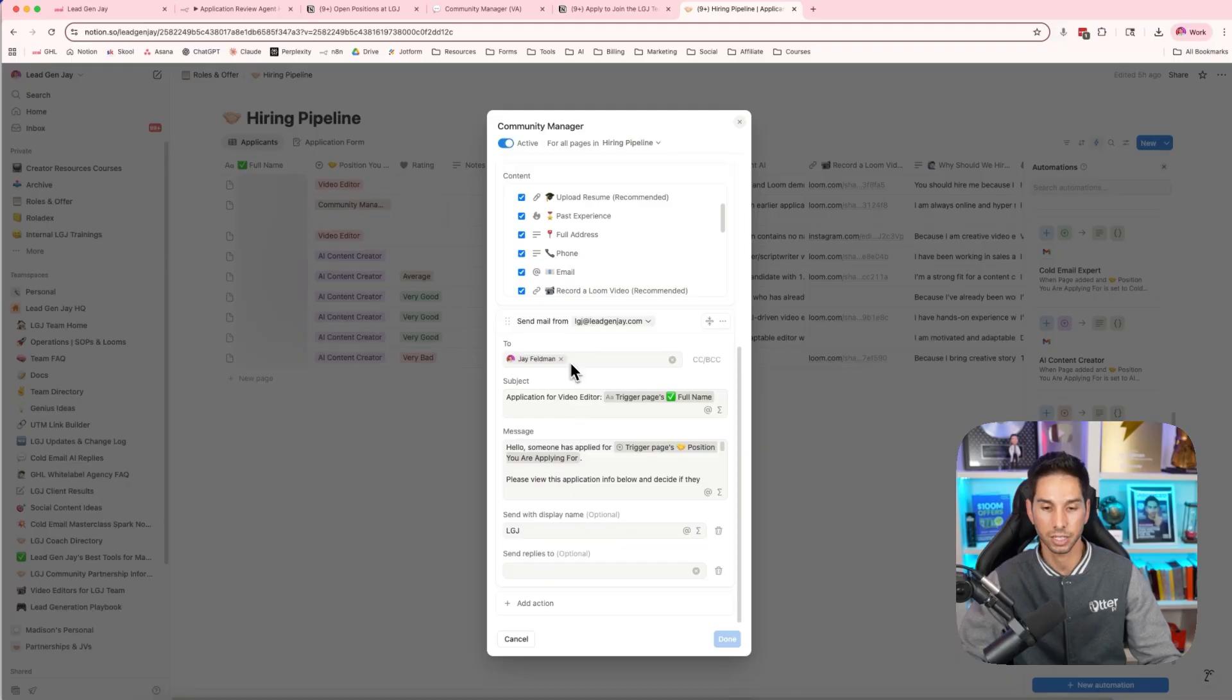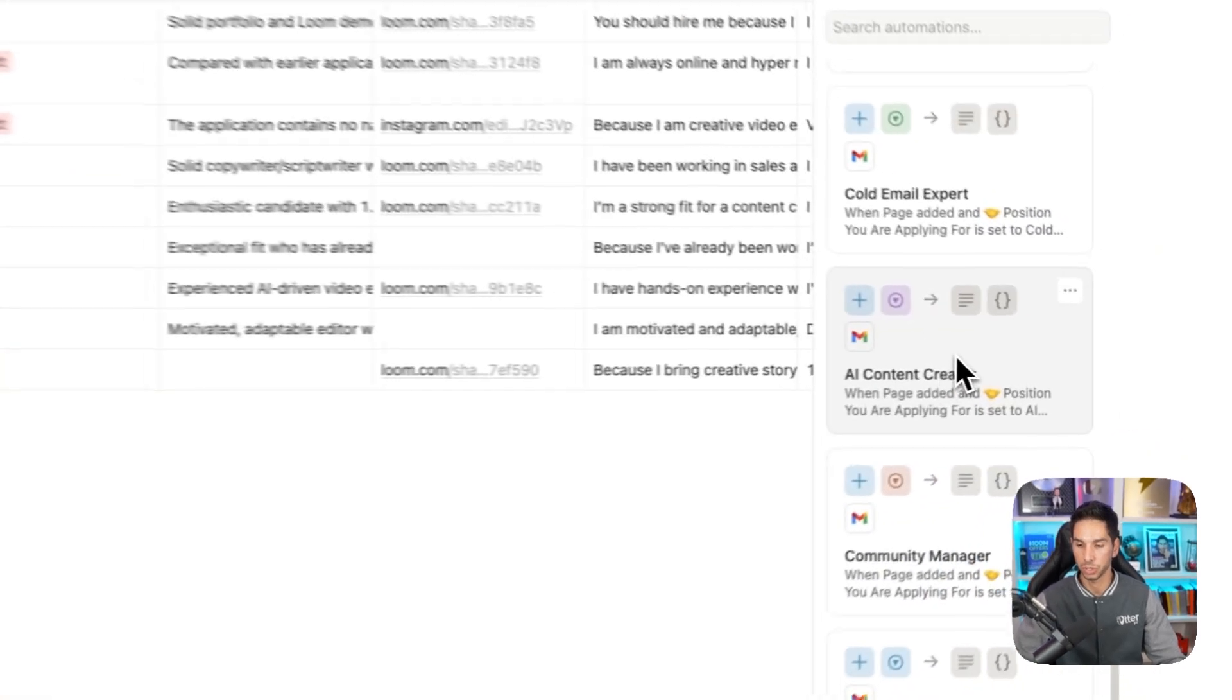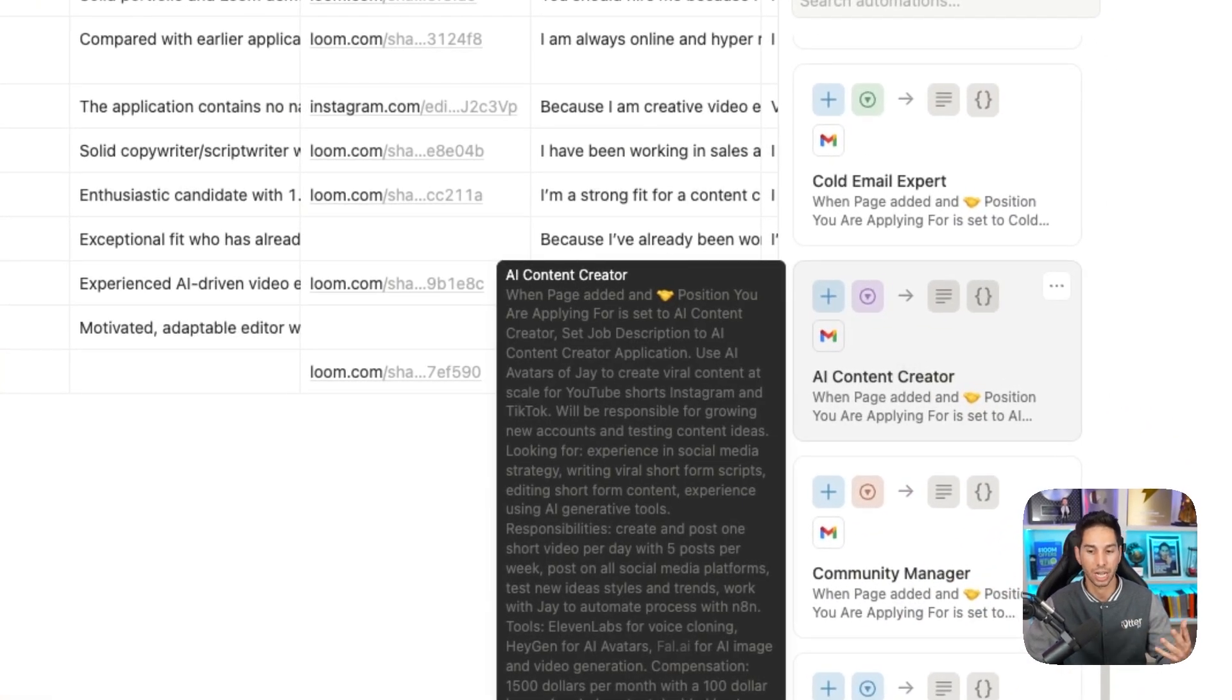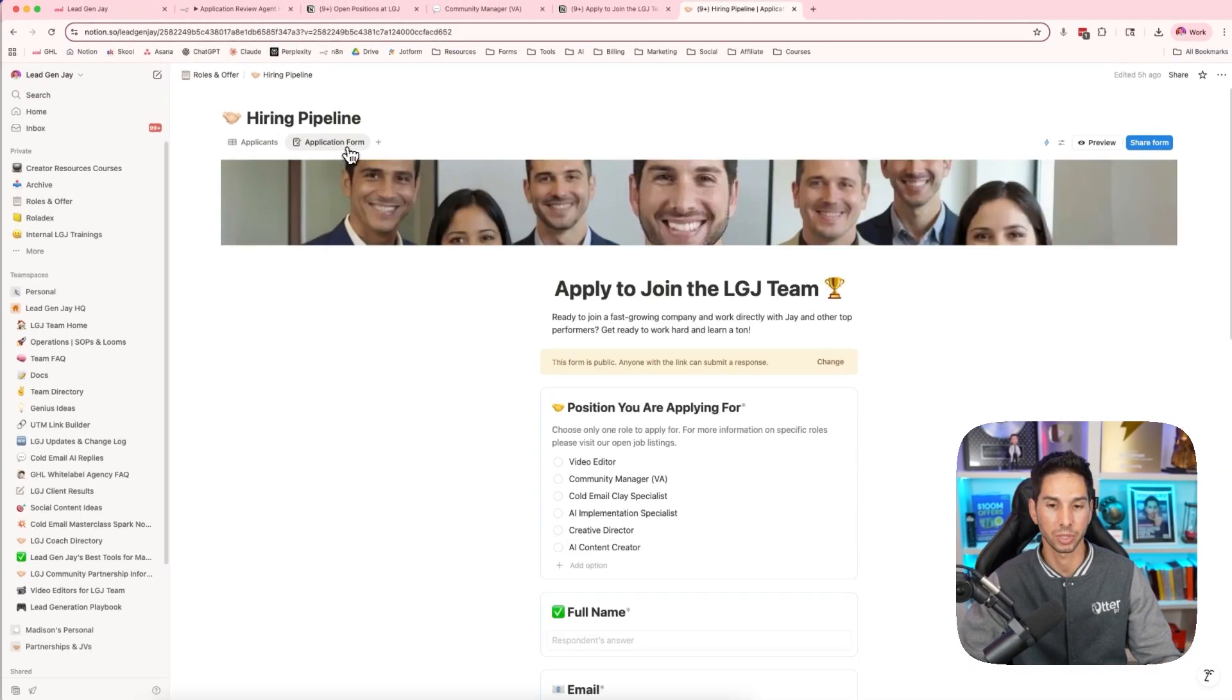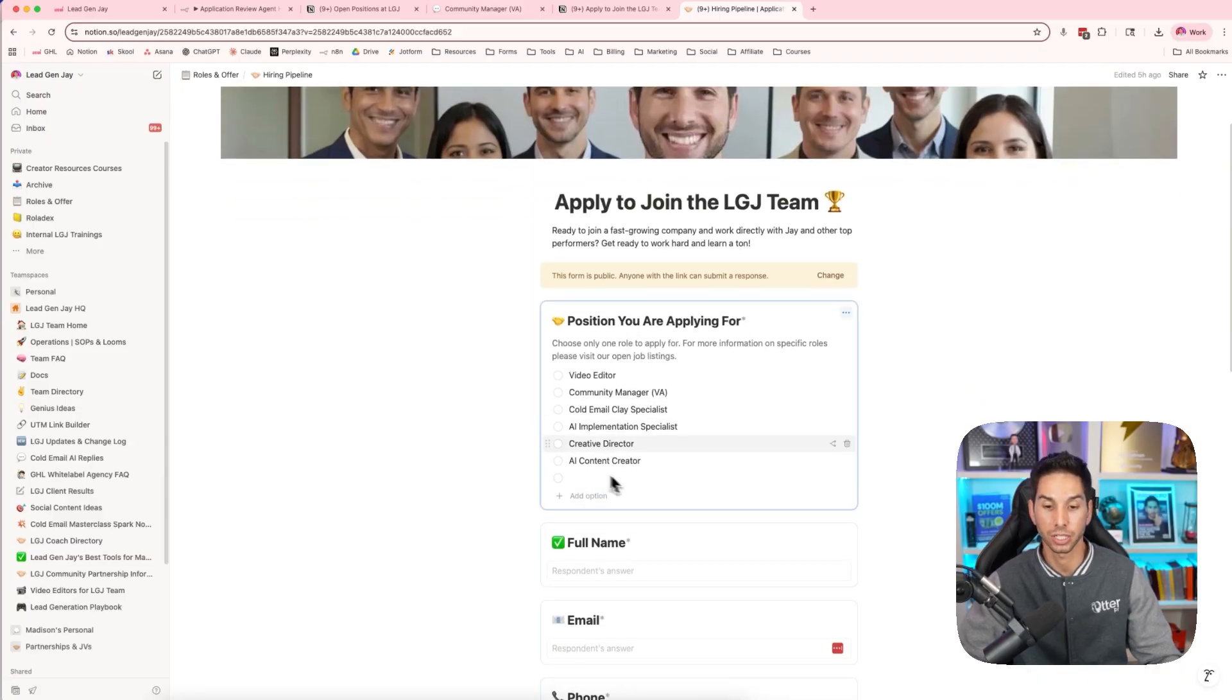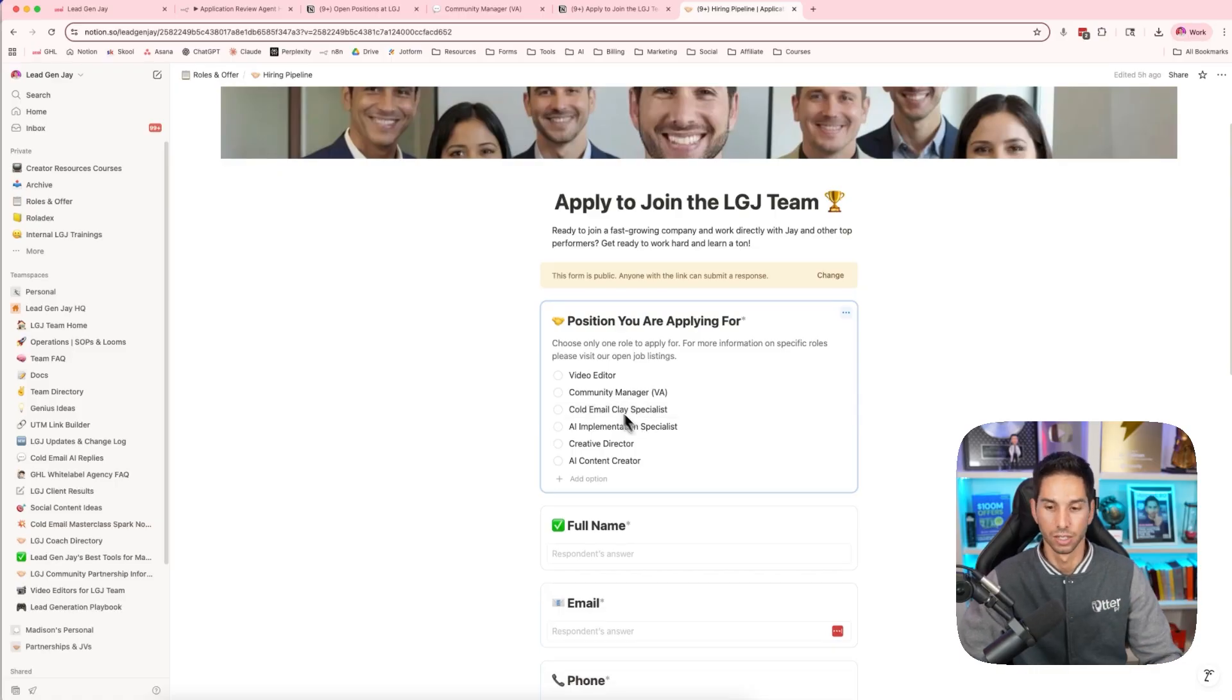It's then going to send me an email that somebody applied with their information. And whenever I launch a new job role, all I have to do is clone this and just exchange the job description in this new job role. Then of course I can come into that application form and I'll just add an additional option for that new job role that I've created. That's all I have to do as an employer.